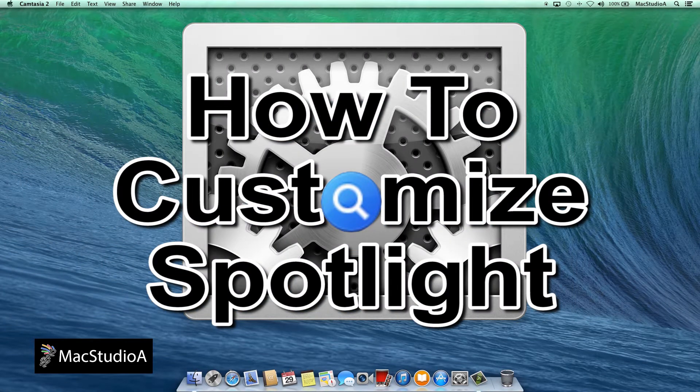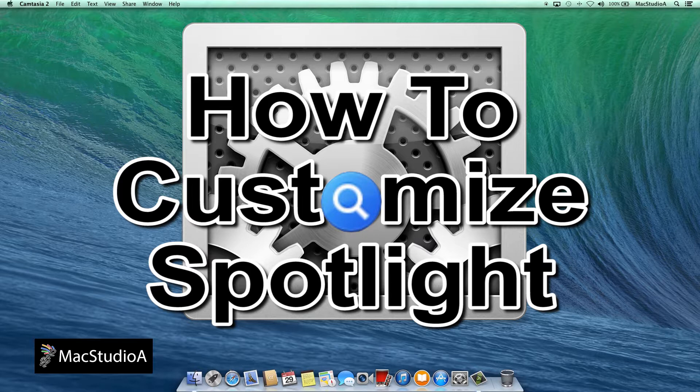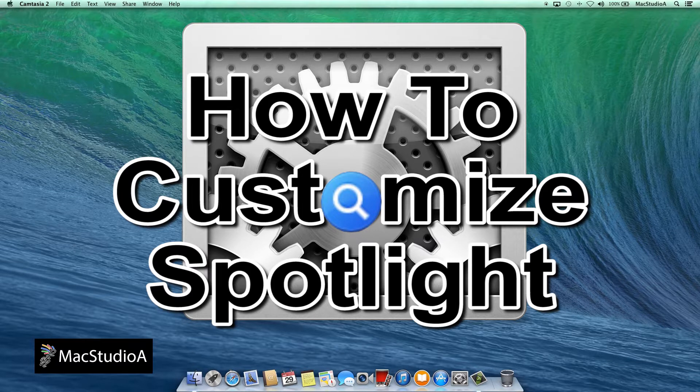Spotlight makes locating your files effortless. But what if you're not happy with the way it displays results? Or you don't like the order the results are delivered? Or better still, you don't want certain disks or folders from being indexed, like a secret folder for example. This episode will show you how to customize Spotlight the way you want.